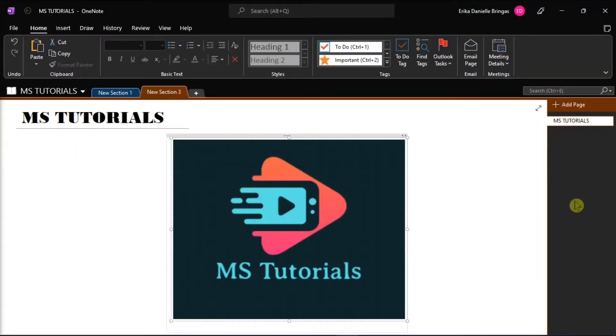Microsoft OneNote is a note-taking program, or like your own digital equivalent of a physical notebook, that you can have on your desktop, laptops, or even tablets.